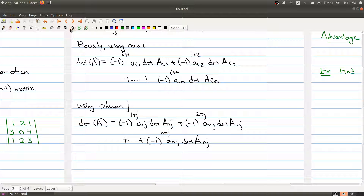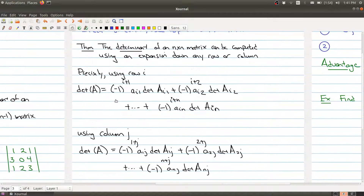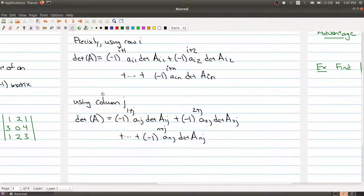There are things you have to prove to show that all of these expansions give the same number. I'm not sure if the textbook does it — it takes a little work — but we'll just accept it as fact that all of these expansions will always give you the same determinant.